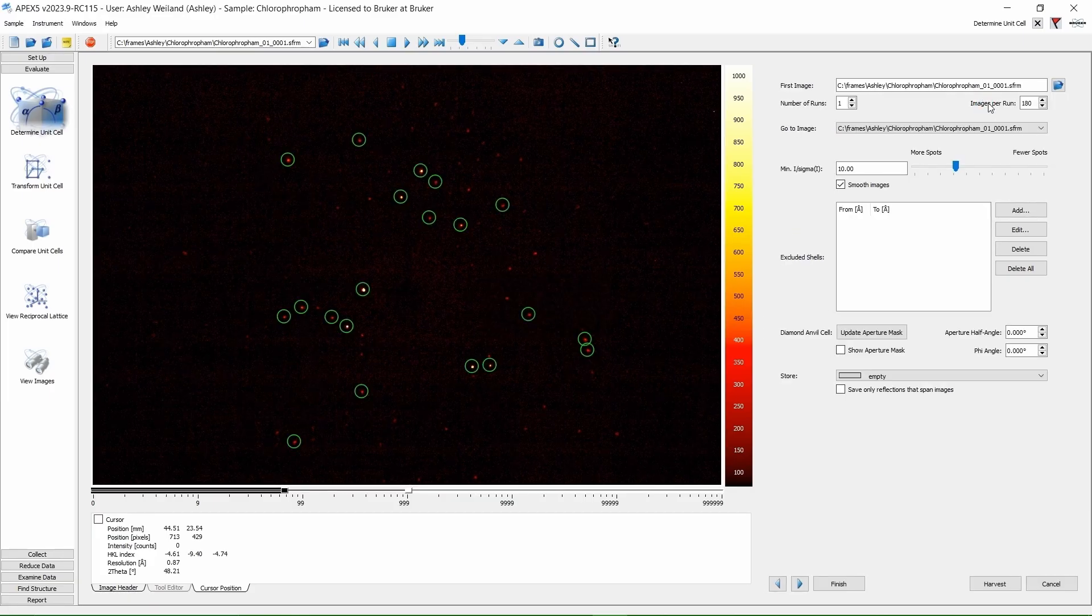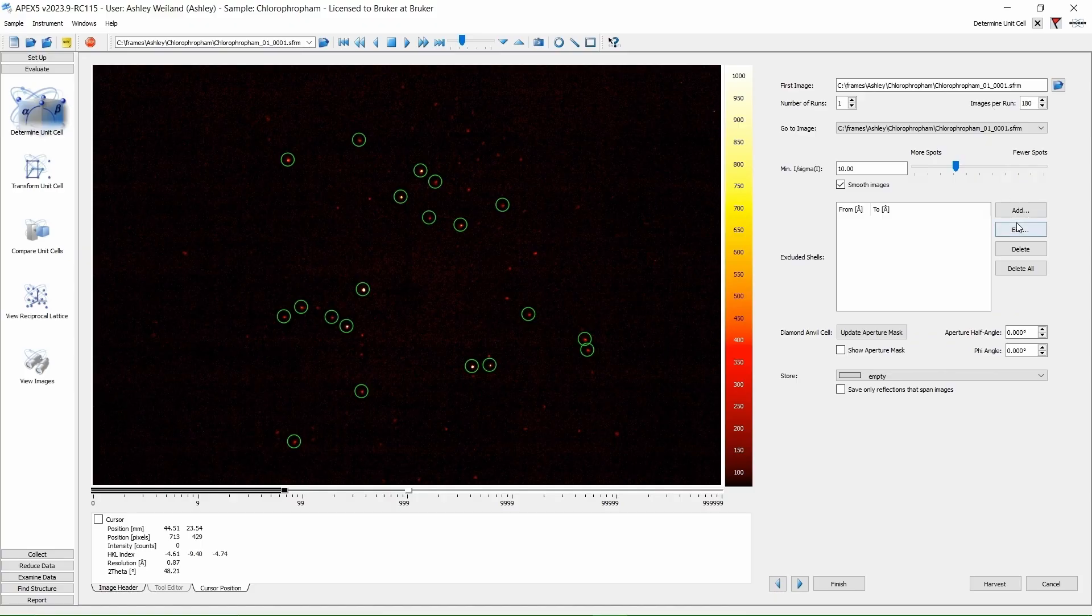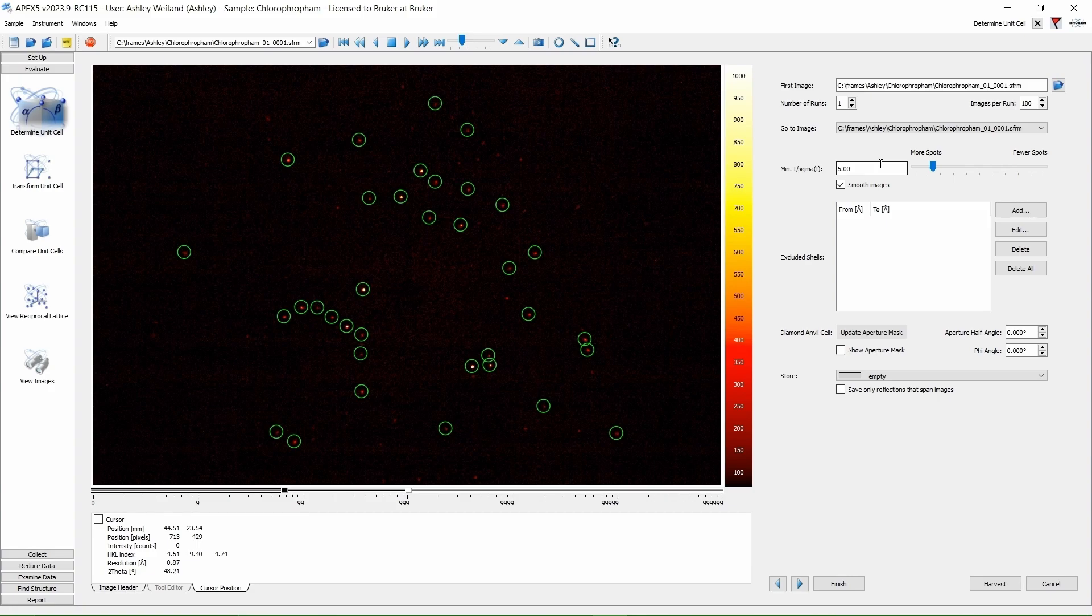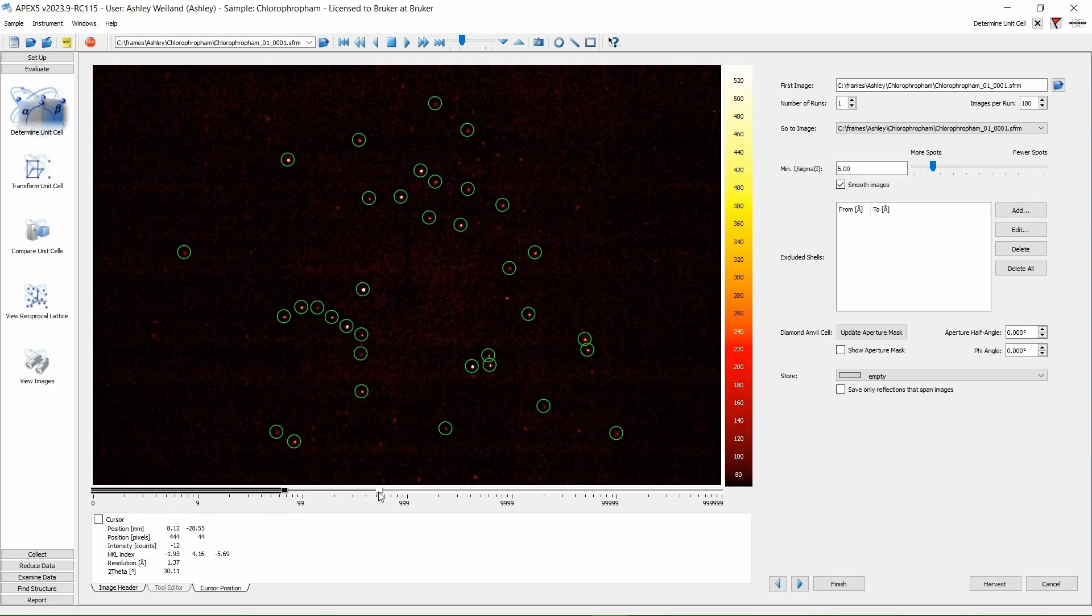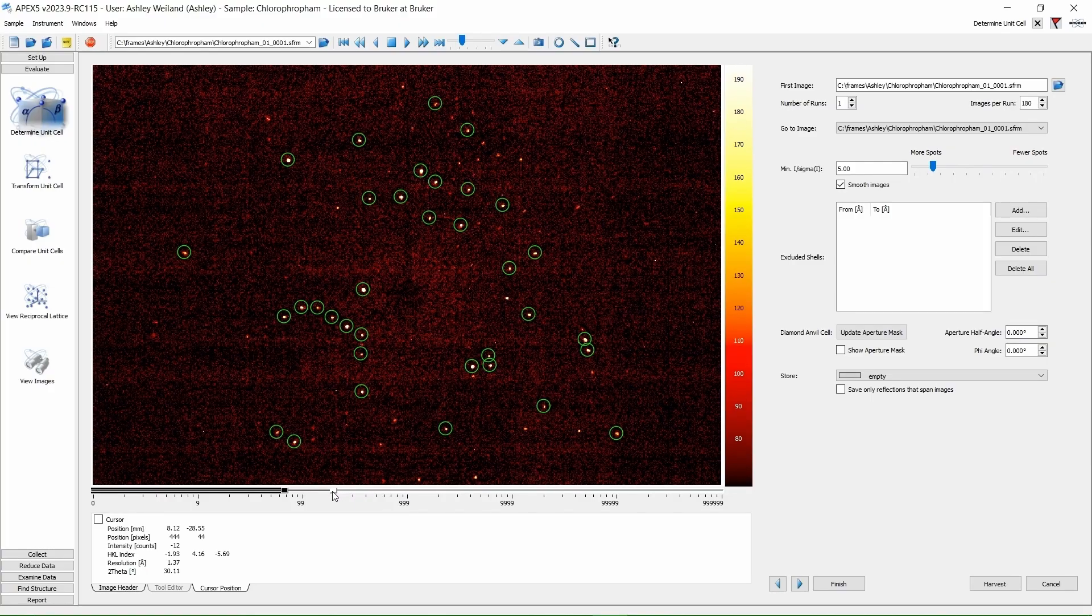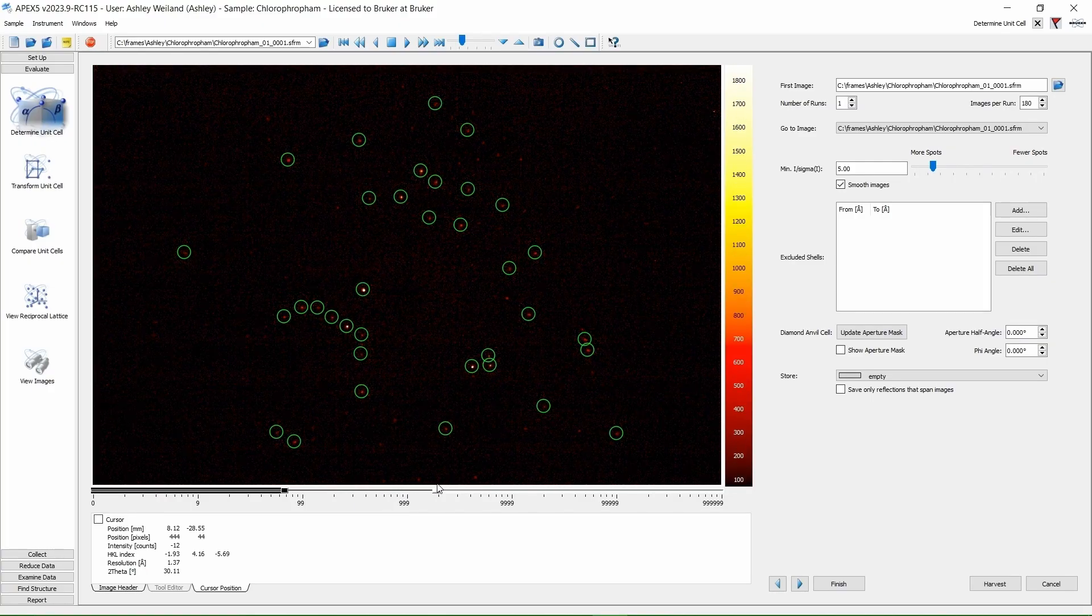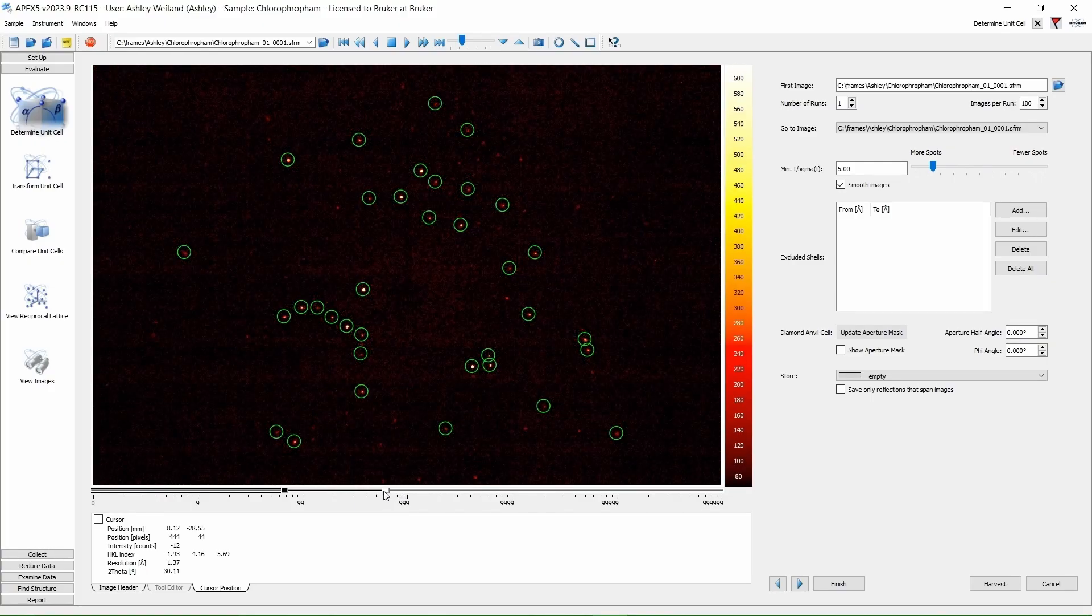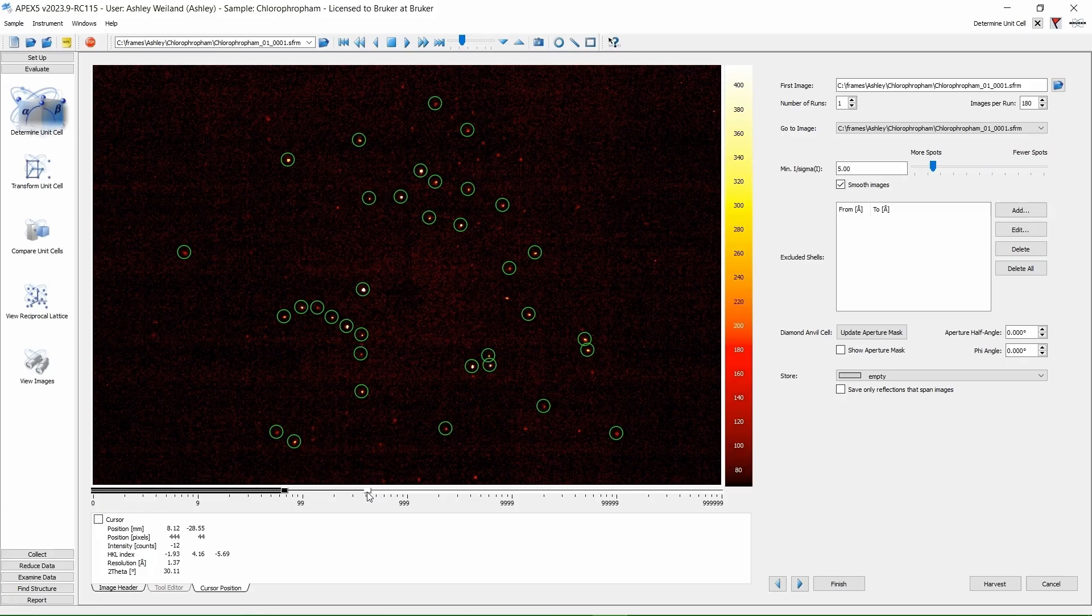Here you can change the amount of reflections you want to harvest by changing the signal-to-noise ratio. I am happy with 10 for this sample, but if you have weakly diffracting data, you can decrease this signal-to-noise ratio value. You can also adjust the slider bar to change the contrast of your image.